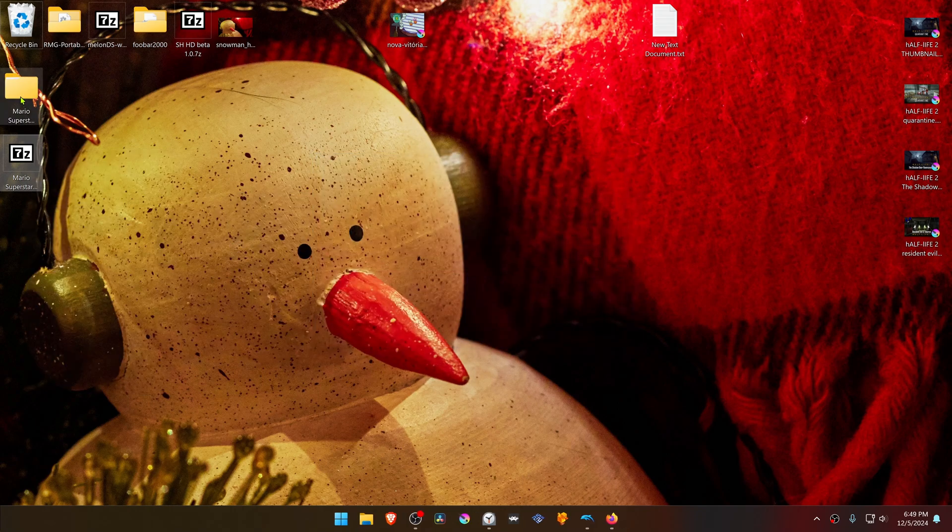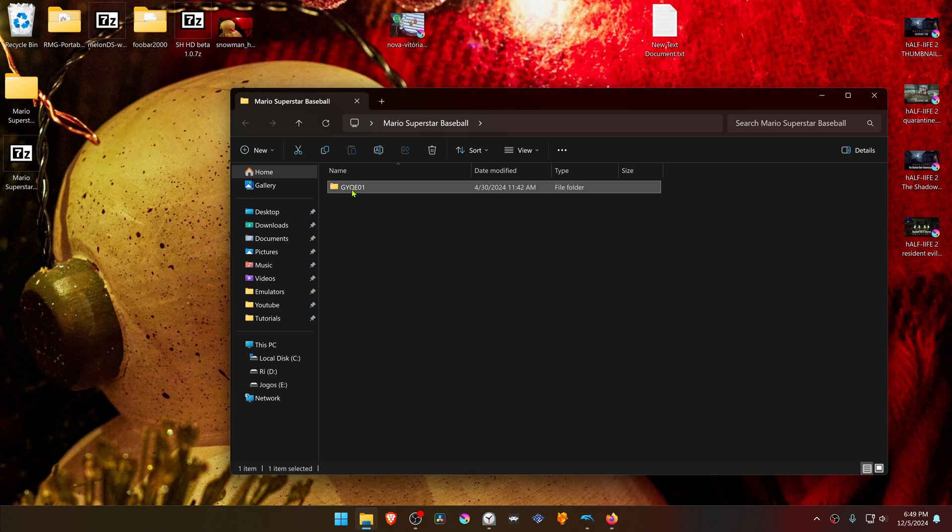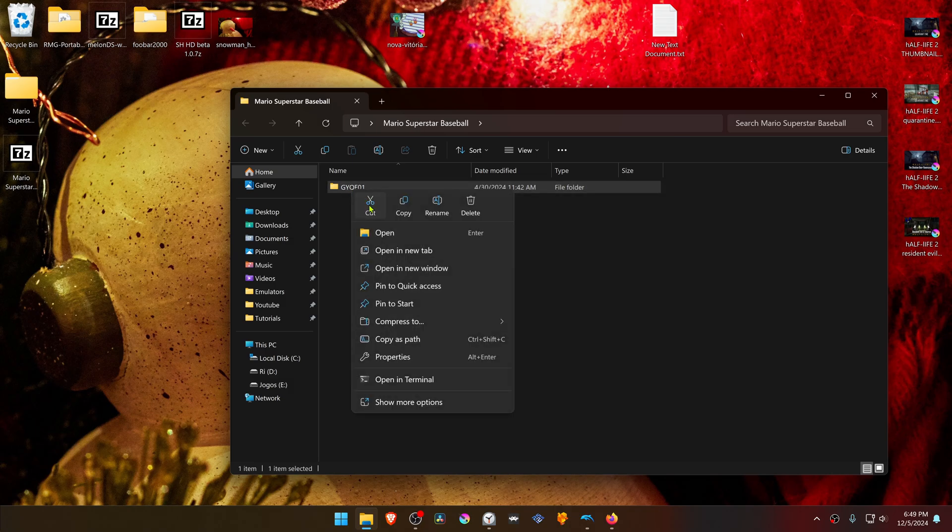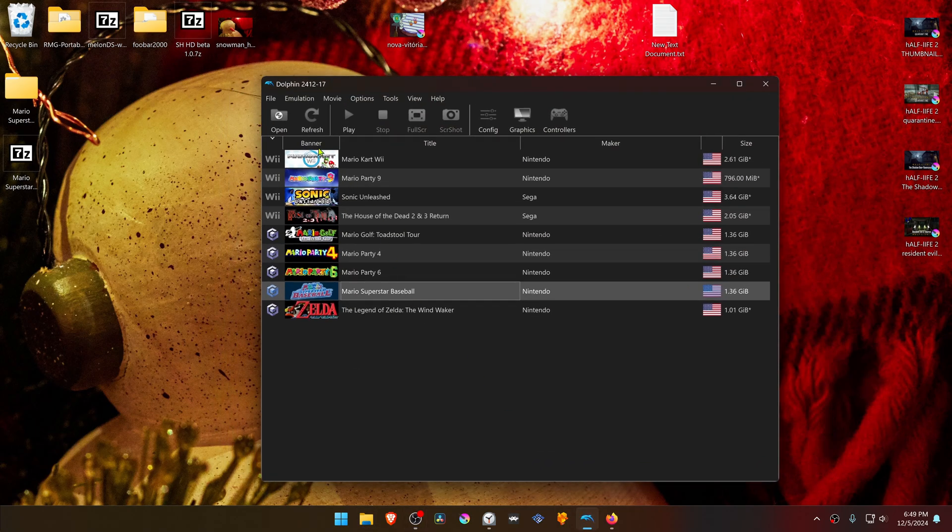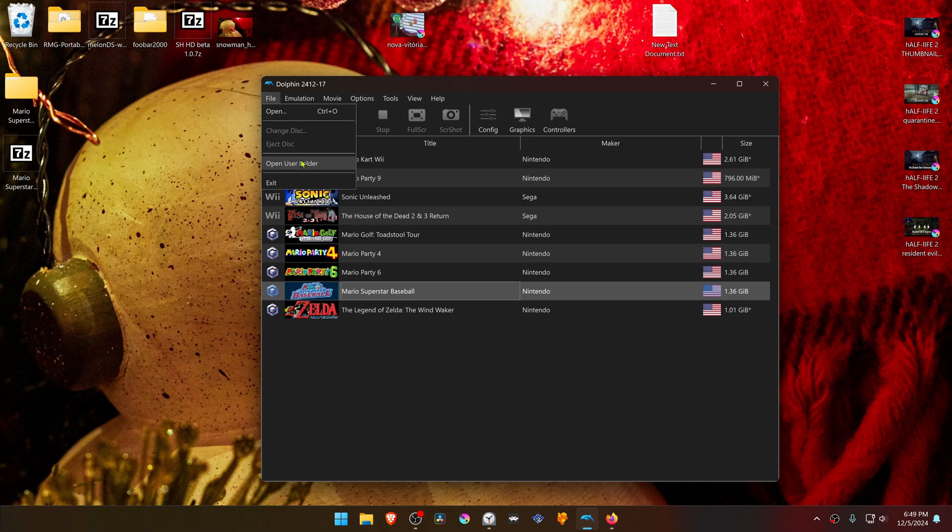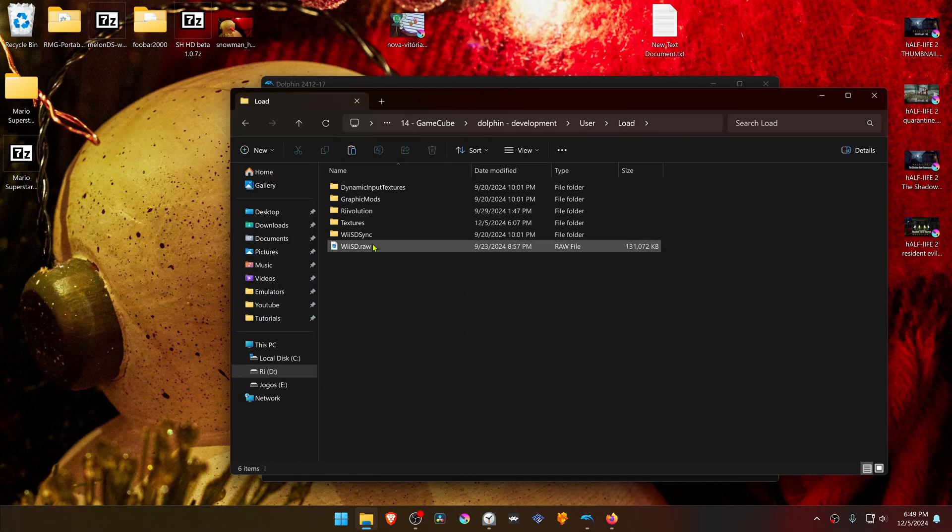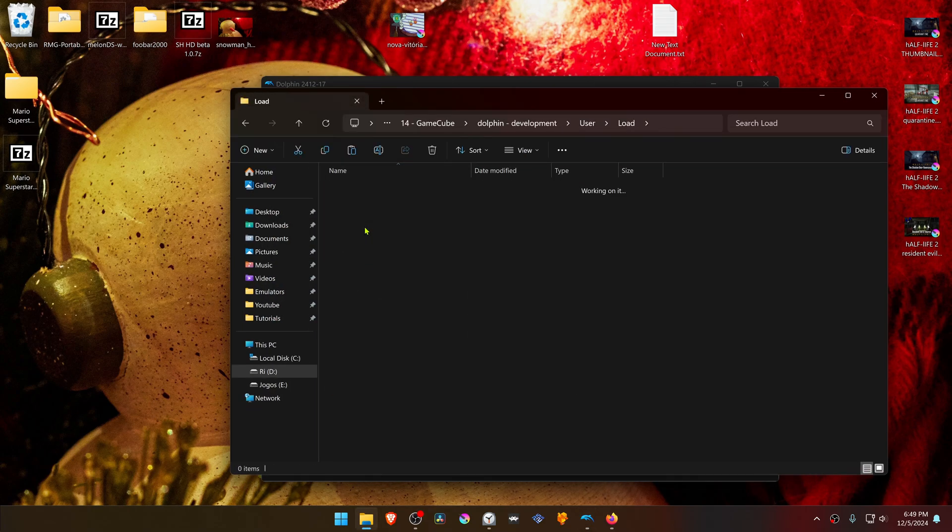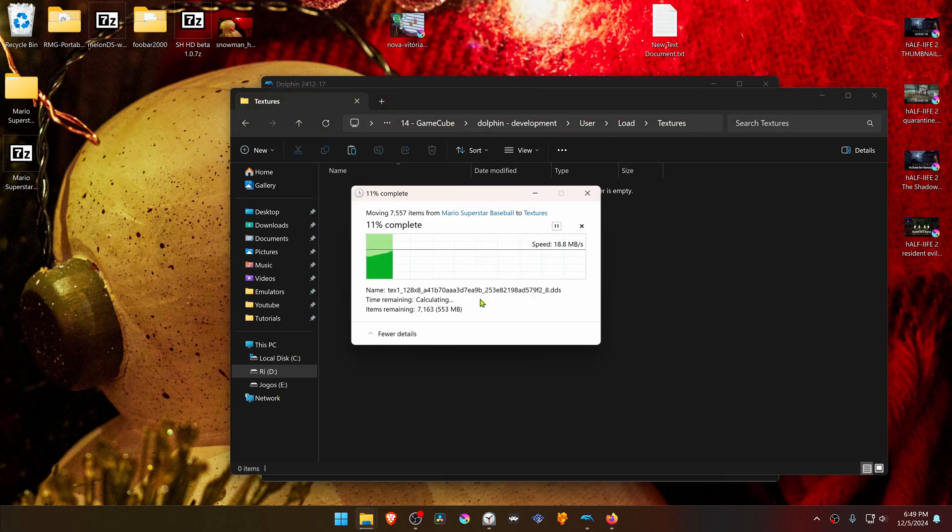Then go inside this folder and copy or cut the folder with the game ID. Go to Dolphin, go to File, open user folder, go inside the Load folder, then Textures, and paste the folder in here.